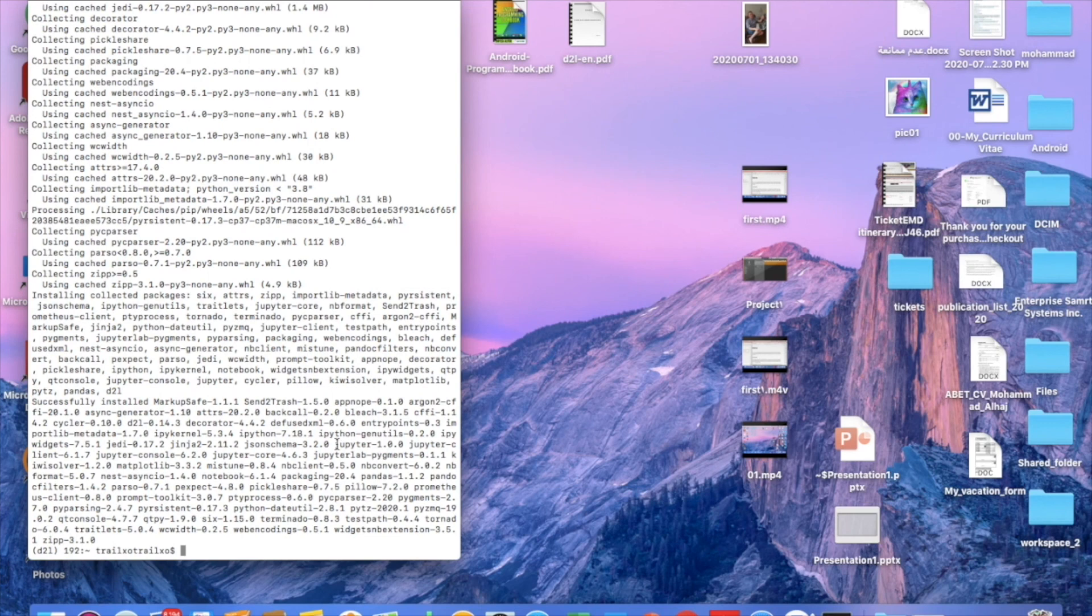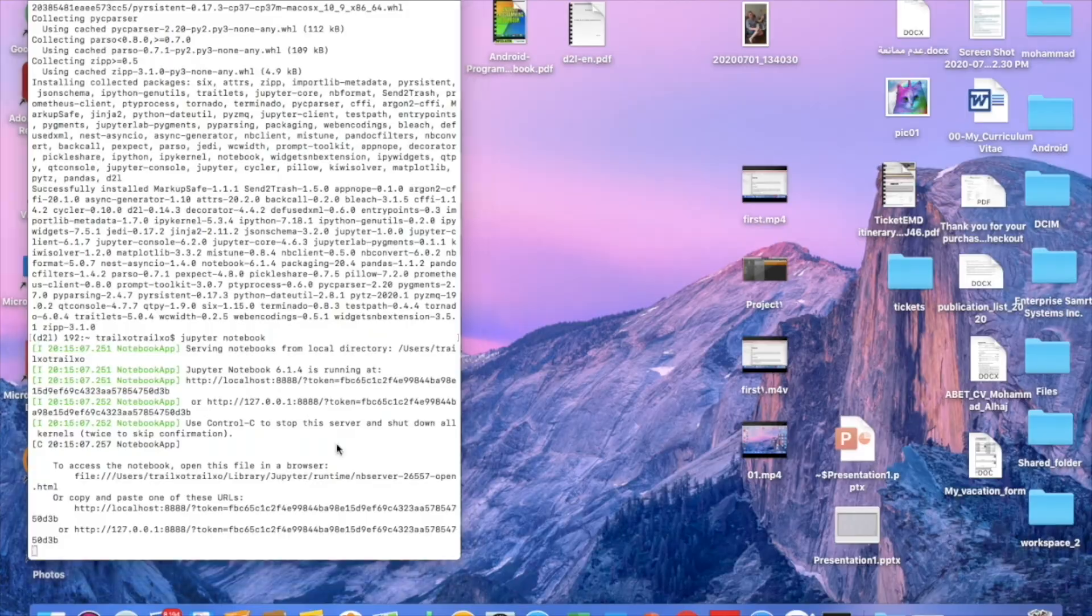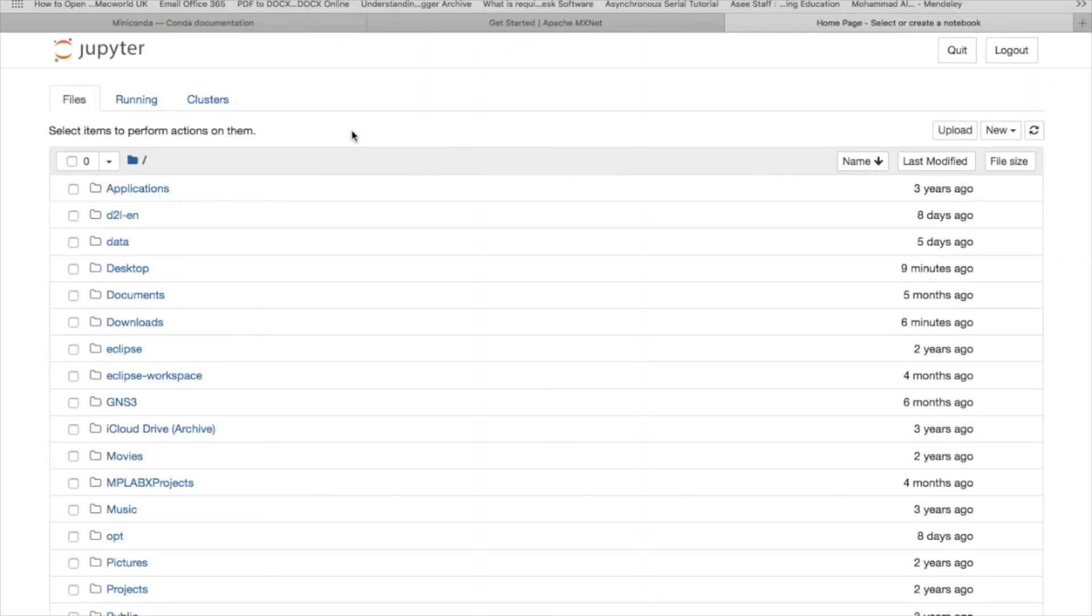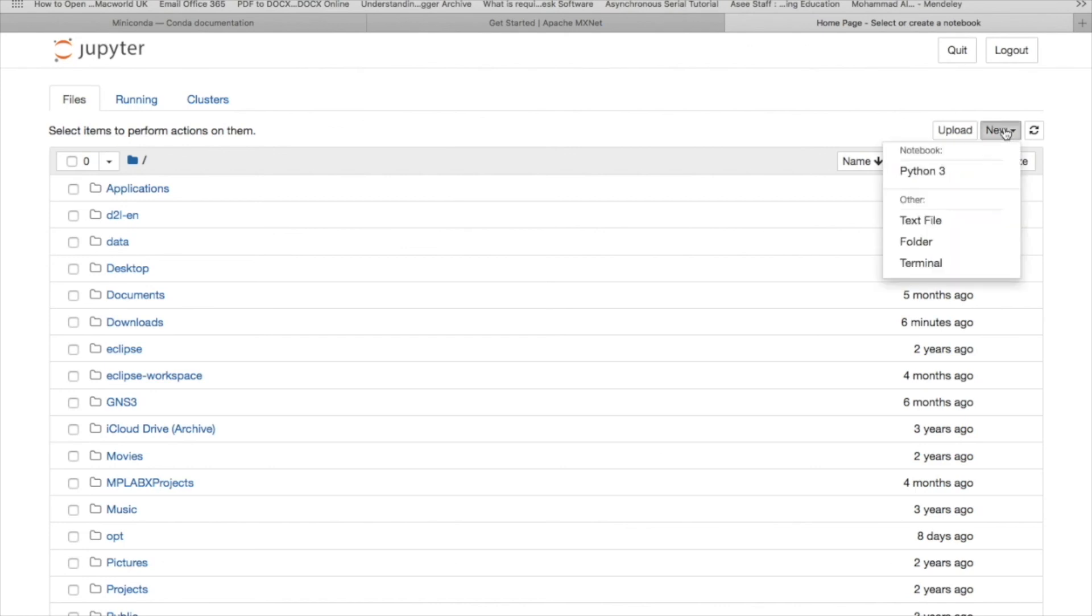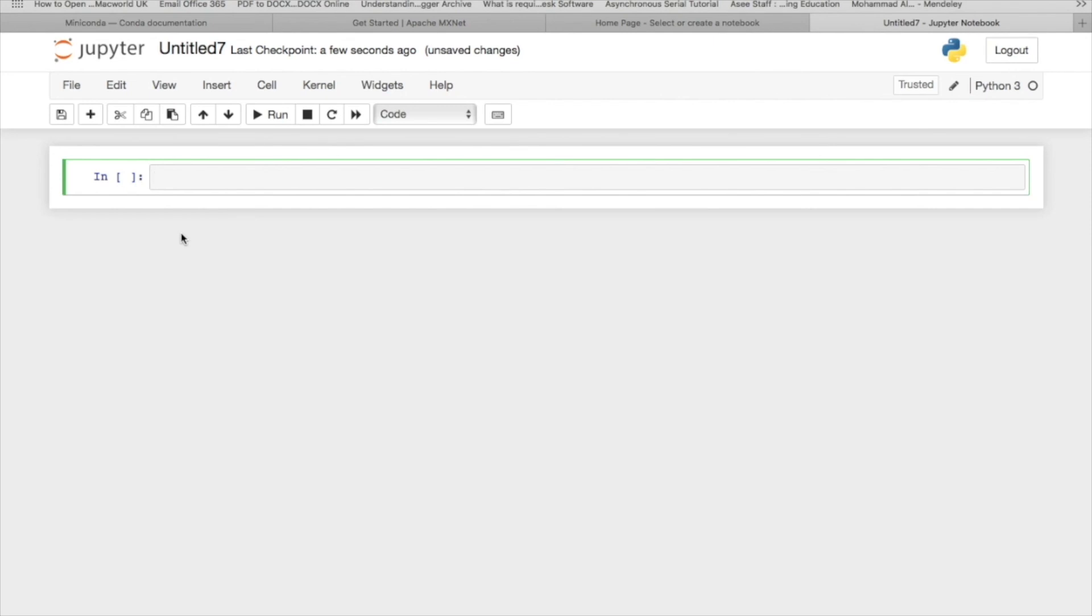Now we are ready to use the IDE environment for deep learning, which is Jupyter. So we can write now jupyter notebook. Enter. Now it will open the Jupyter environment. So if I would like to create a project for deep learning using Python, I can click on New and I'm opening now the project. So here I can write the Python code and I can execute it. I will show you in the next slides how to use the Jupyter notebook.